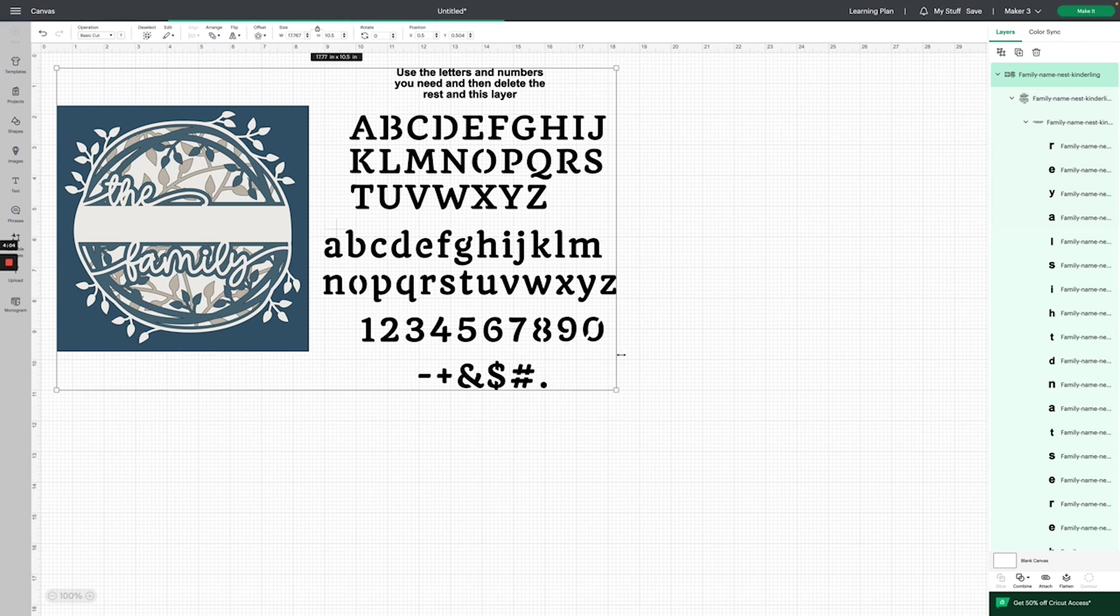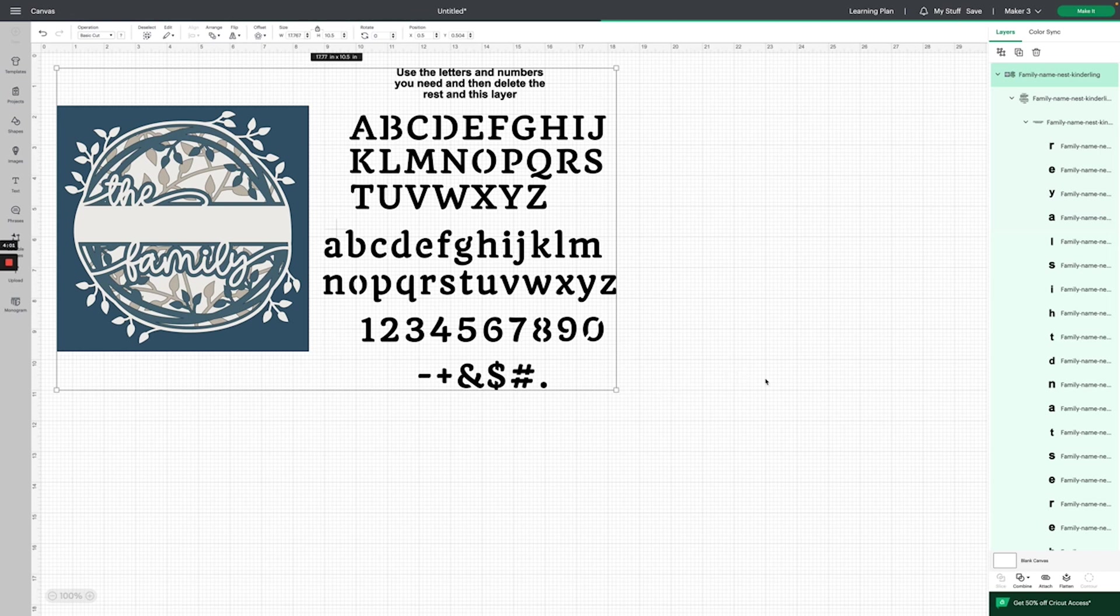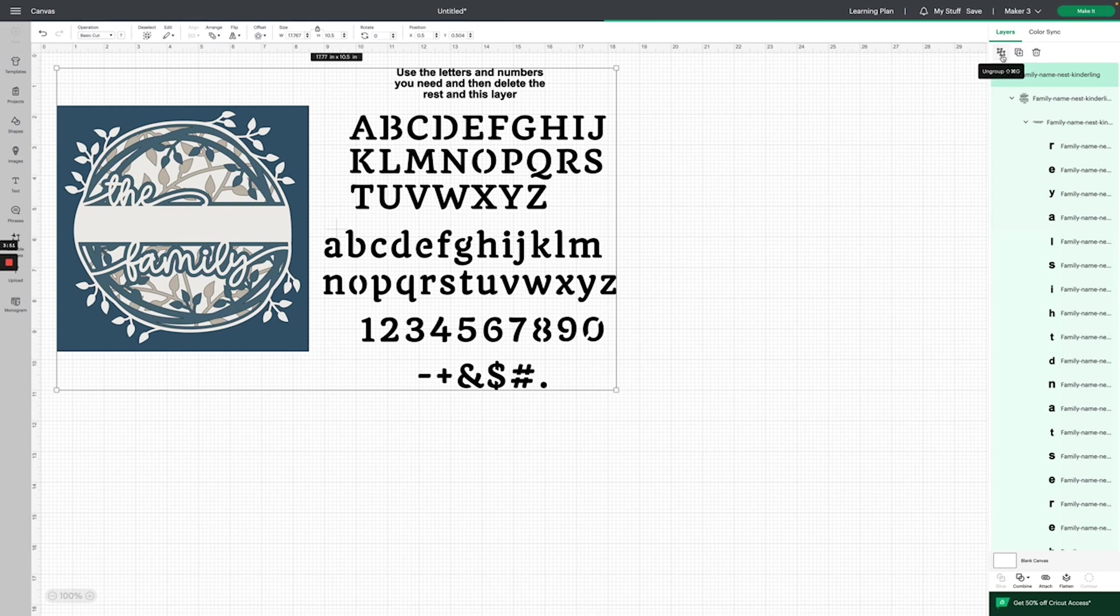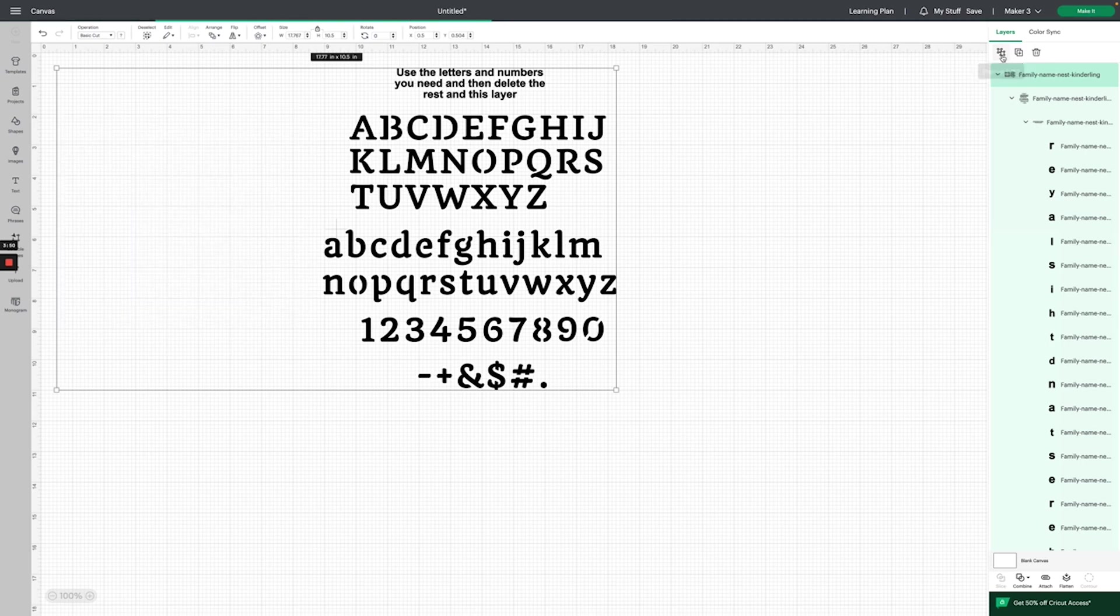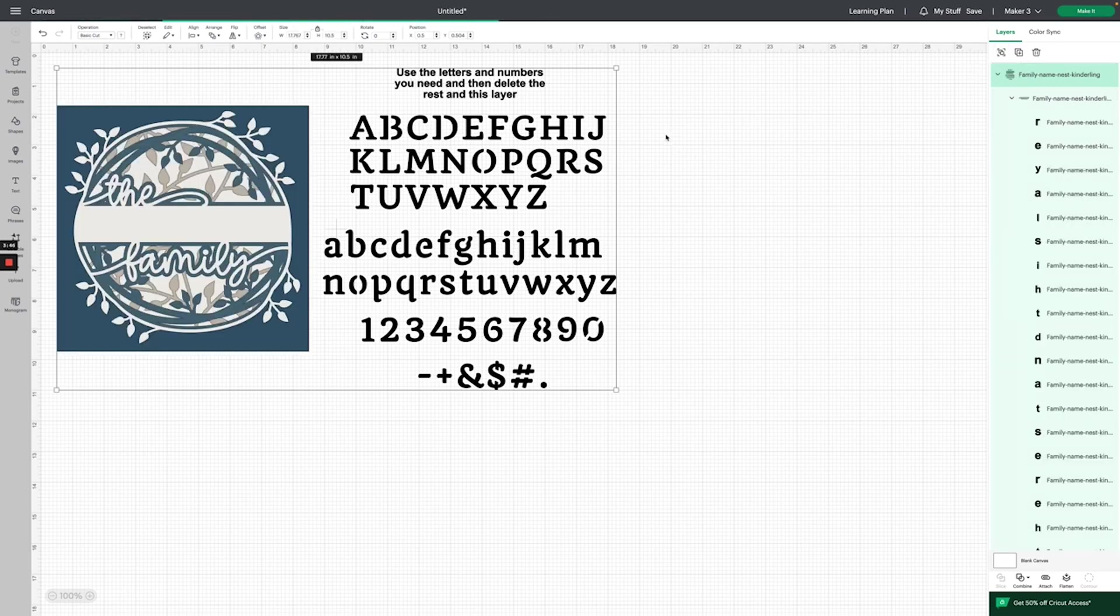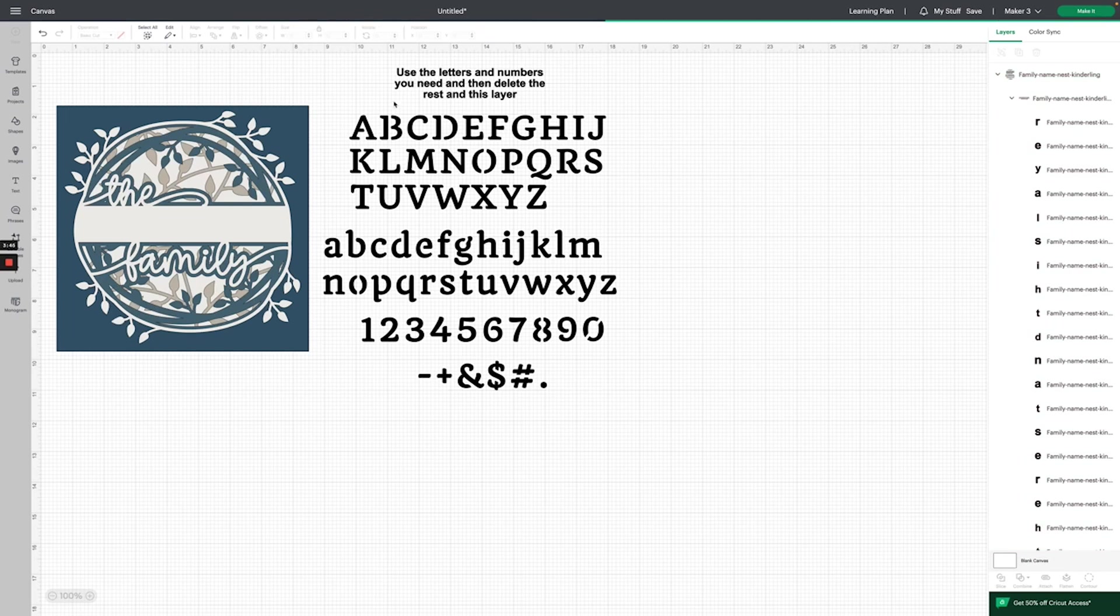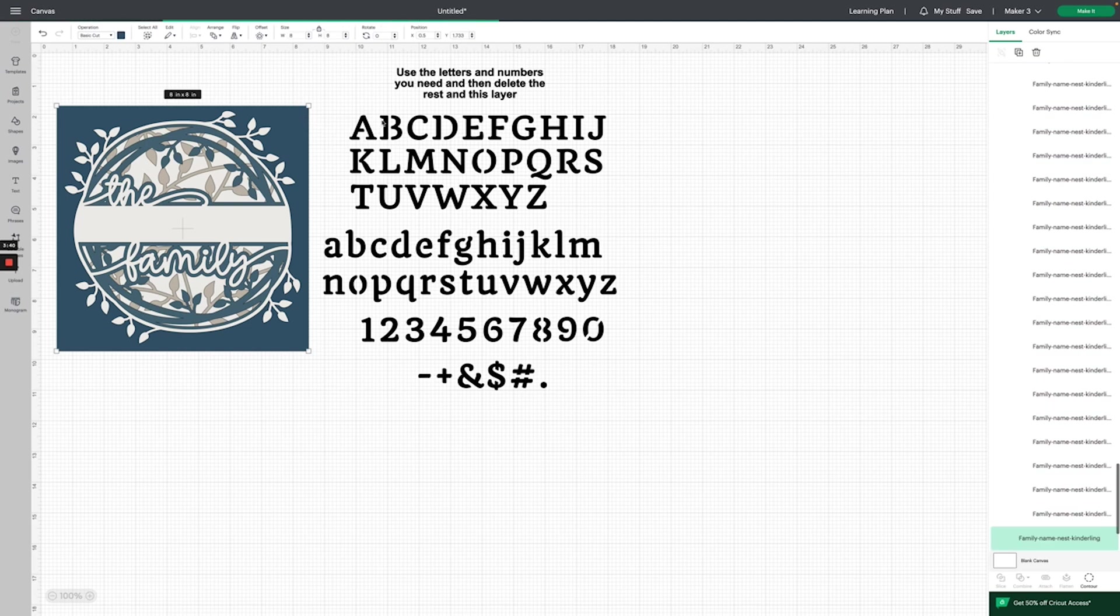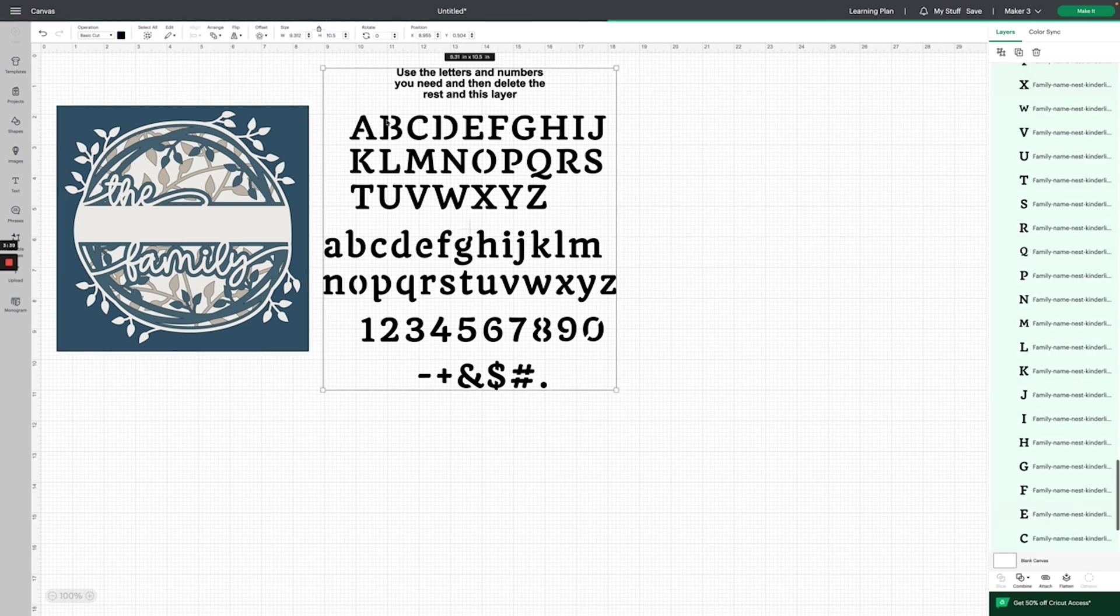With the bounding box highlighted around them, we're going to go down in the layers panel on the right-hand side and click this little icon that says ungroup. Now we should be able to click outside and then back inside the image, and you can see that they are separated now.